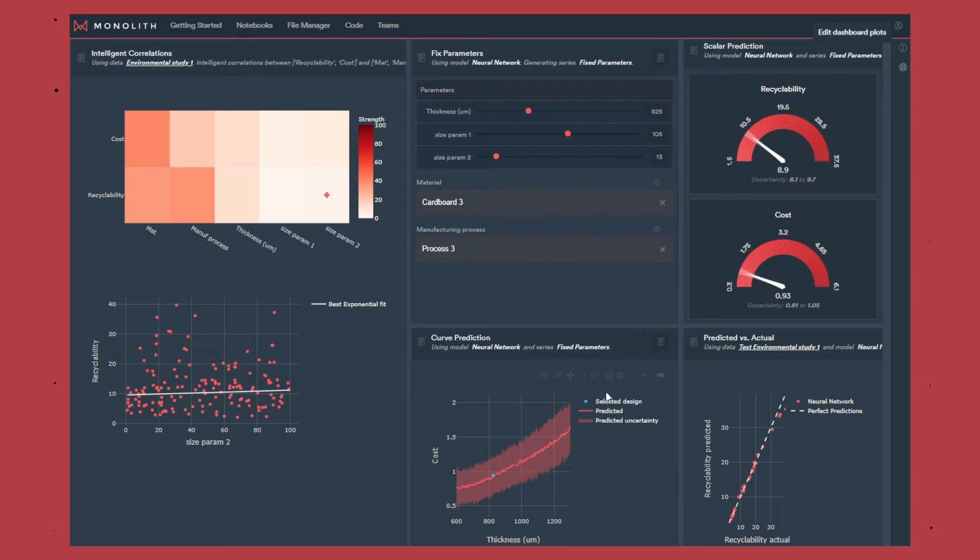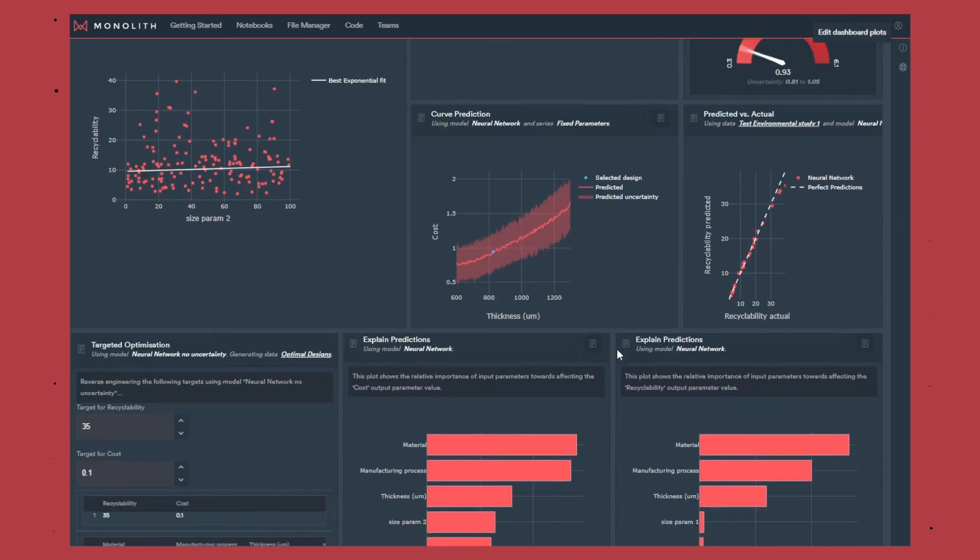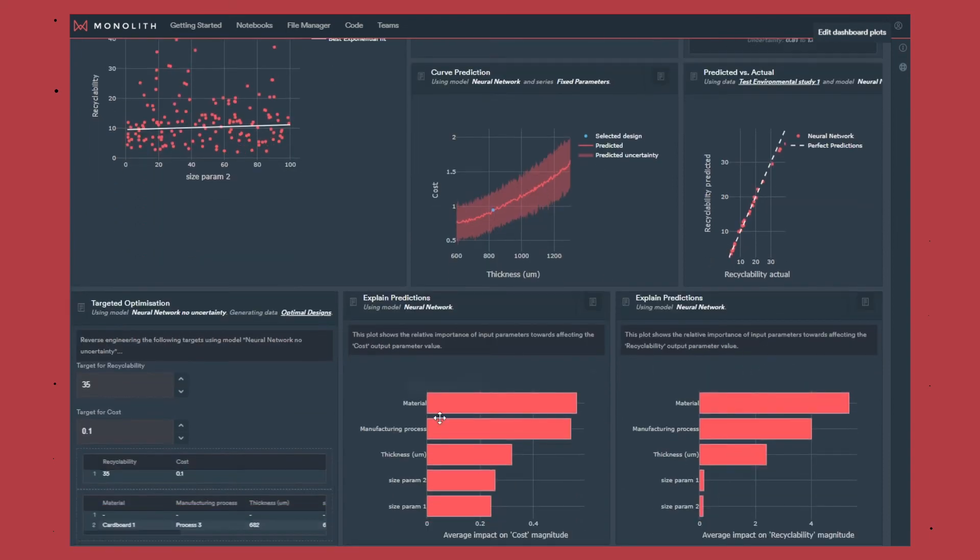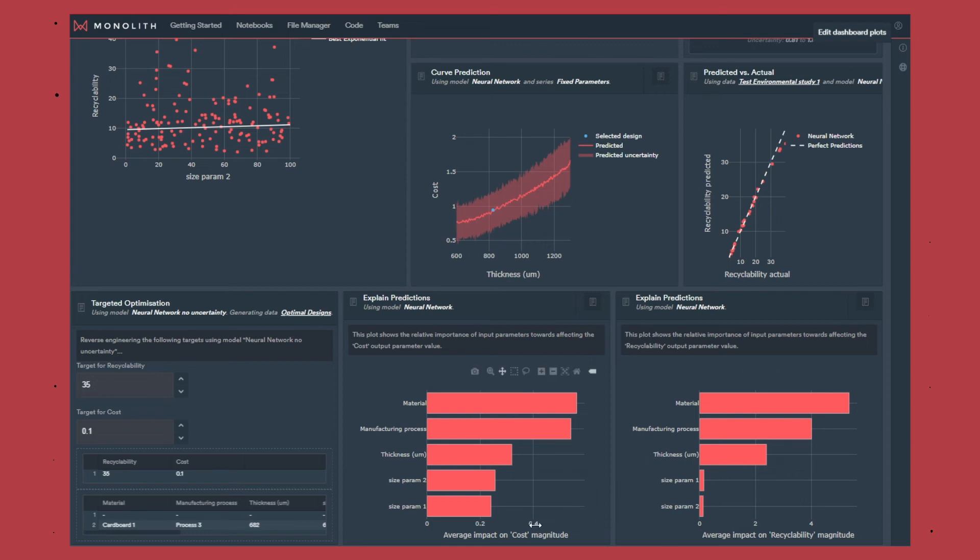The next step is to understand better the results, so here we have these two blocks that explain the predictions for cost and recyclability. It shows that material and manufacturing processes are the two most impactful inputs. The thickness as well seems to be important, but the size parameters seems to only impact the cost and really not much the recyclability.